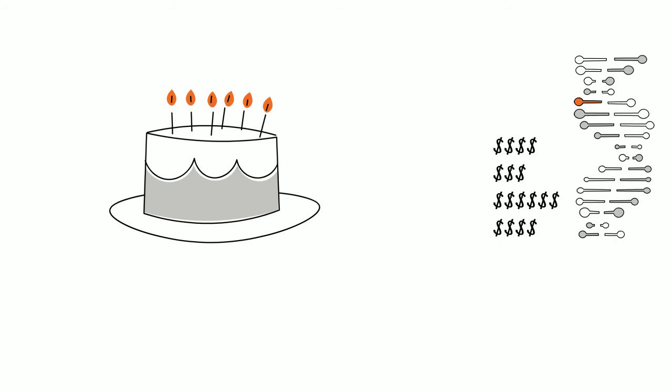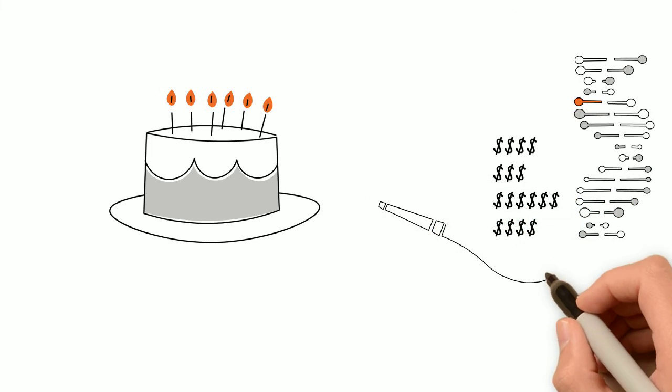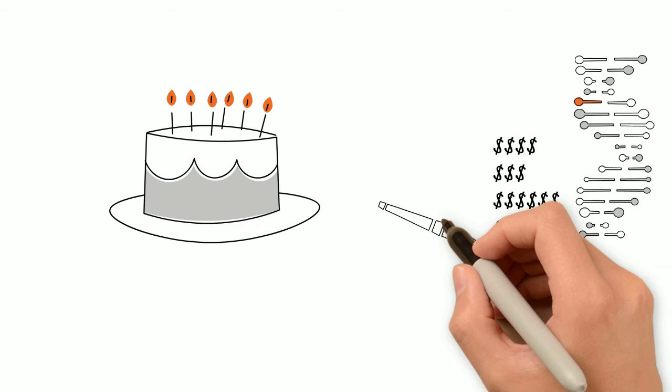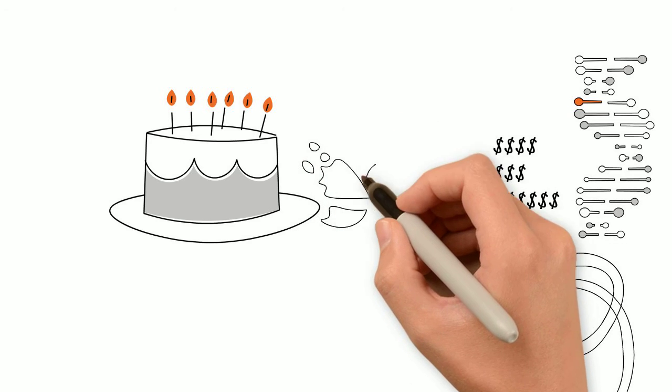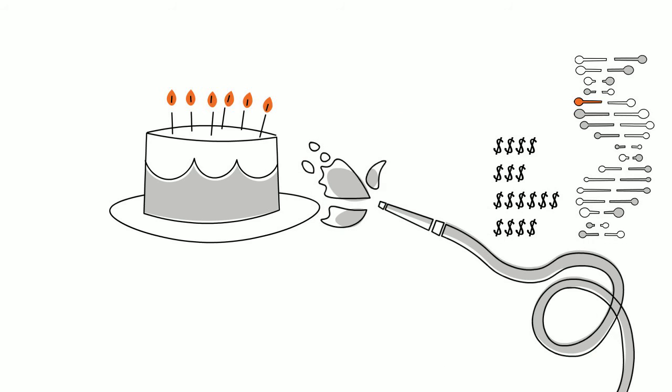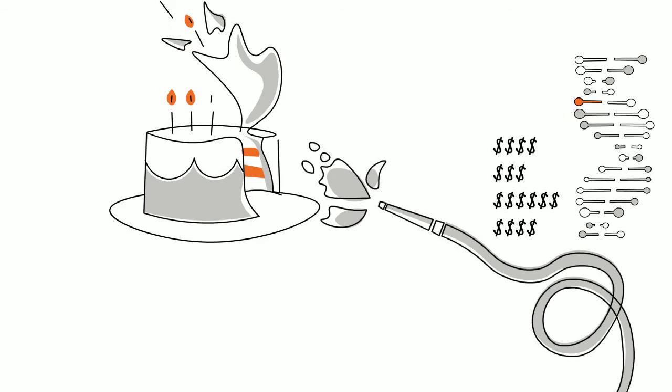The tools we had were akin to putting out a candle on a birthday cake with a fire hose. Yes, the candle went out, but it also destroyed the whole cake. And you could just forget about trying to put out one of a hundred candles on that cake with that same fire hose.